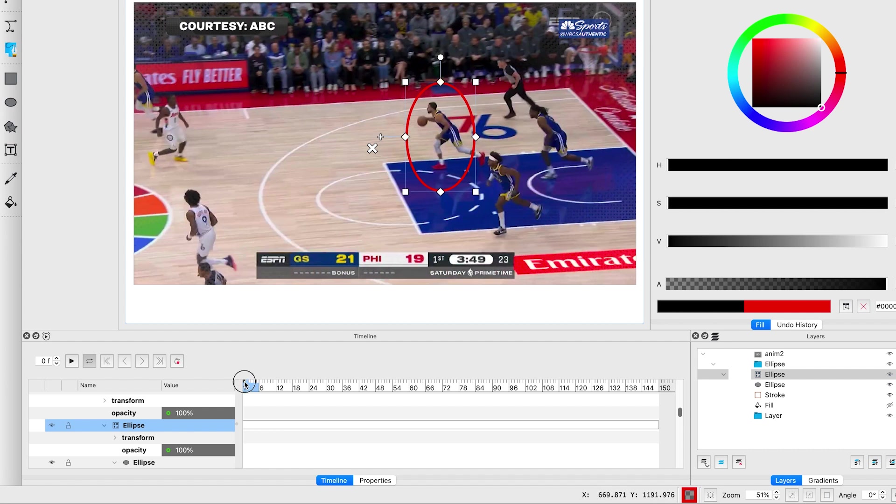Once you are satisfied, click the record button to create a keyframe, then immediately turn it off.